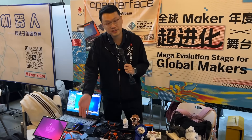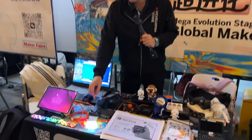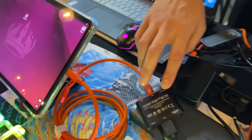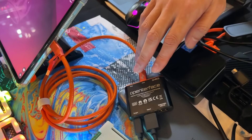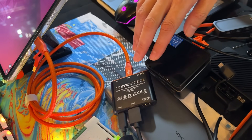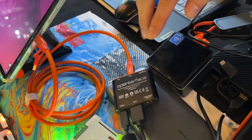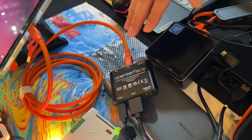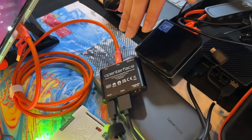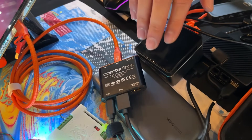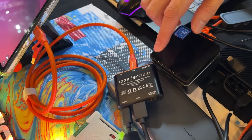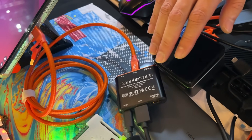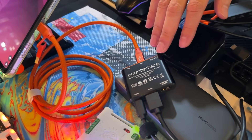I'm Billy Wang, creator of Open Interface. As you can see here, this is the Open Interface Mini KVM — we launched it one and a half years ago, and it got super popular among IT guys, system admins, and home labbers. What it does is provide a KVM over USB solution.